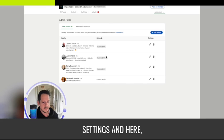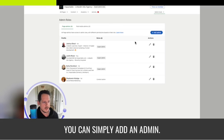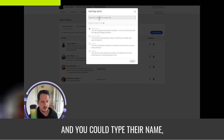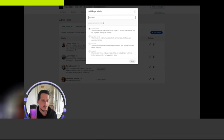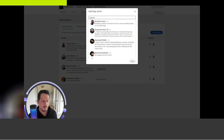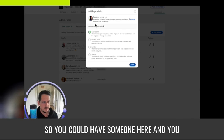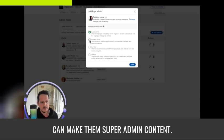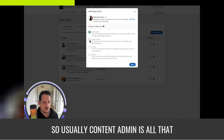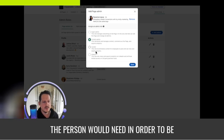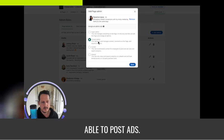And here, you can simply add an admin and you could type their name. So you could have someone here and you can make them super admin or content admin. Usually content admin is all that the person would need in order to be able to post ads.